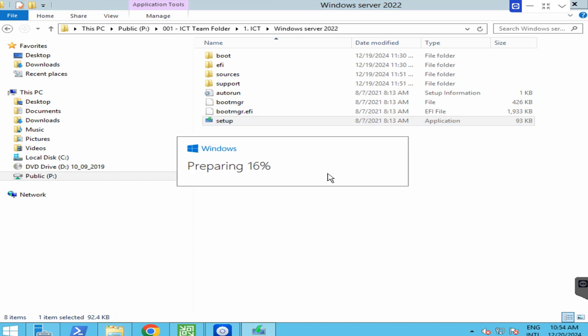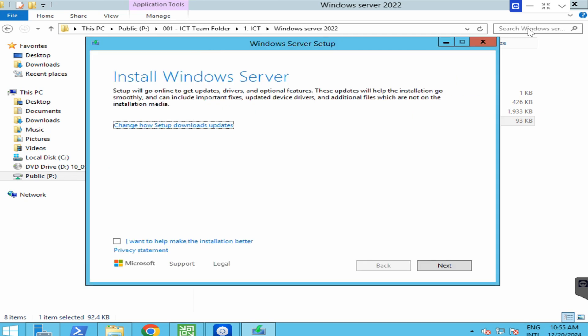Now it is preparing. In here, click I accept and next.